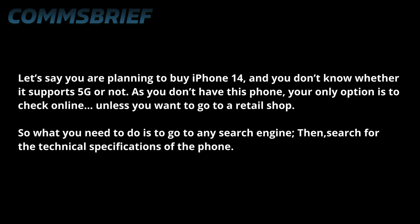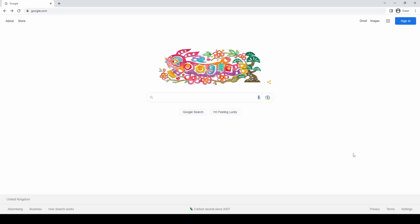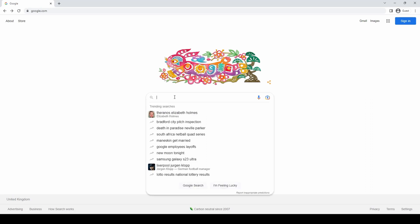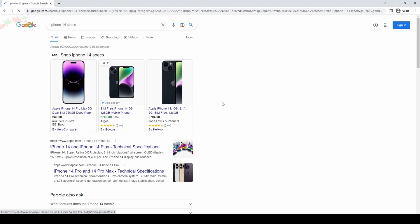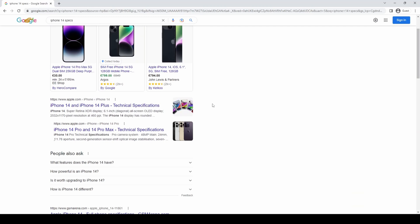Let's say you're planning to buy an iPhone 14 and you don't know whether it supports 5G. Since you don't have the phone, your only option is to check online unless you want to go to a retail shop. Go to any search engine and search for the technical specifications of the phone. I'll use Google search and type 'iPhone 14 specs' and hit enter. Scrolling down I can see Apple's webpage showing the technical specs for iPhone 14 and 14 Plus, so I'll click on that.